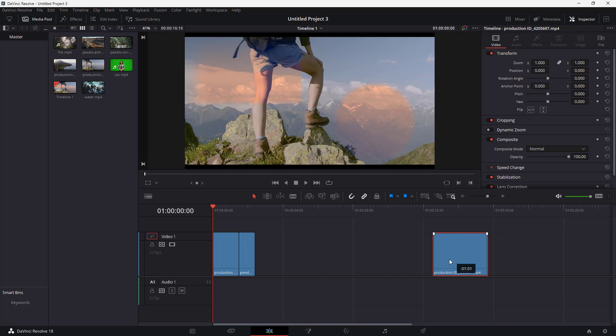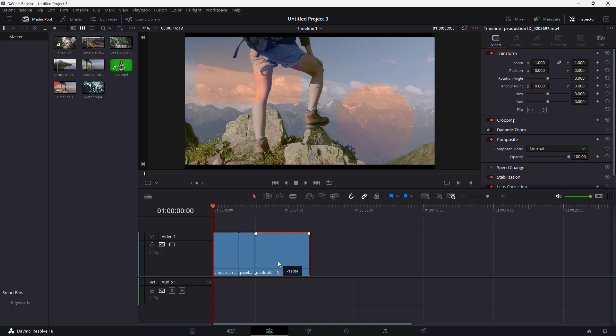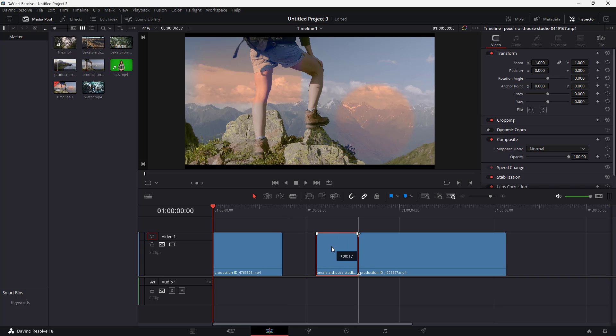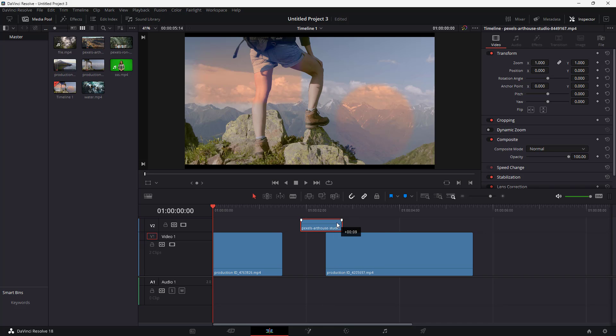This means that snapping is turned on, which allows you to keep no gaps between two clips. While editing, it's difficult to be precise, and snapping allows you to snap clips together.